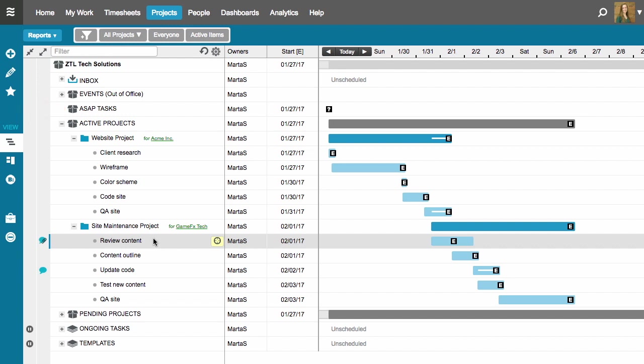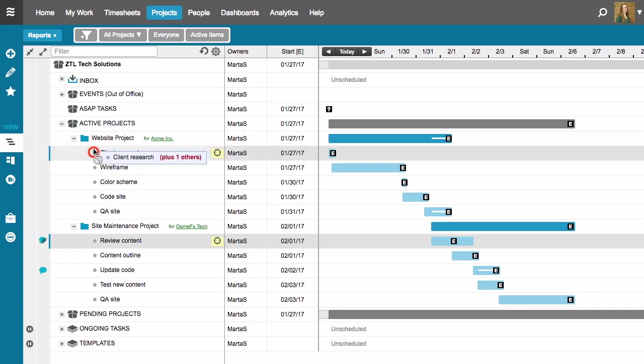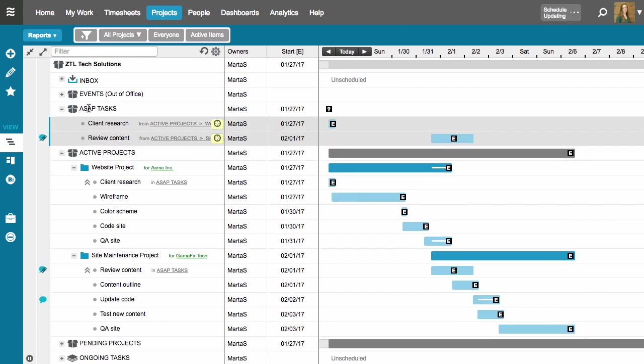What I'll do is I'll select both of these tasks by holding the control key, and then I'm going to drag and drop them right into the ASAP tasks package.